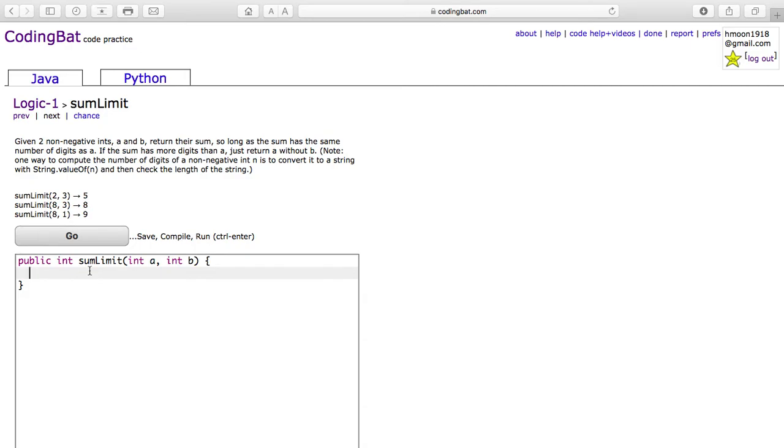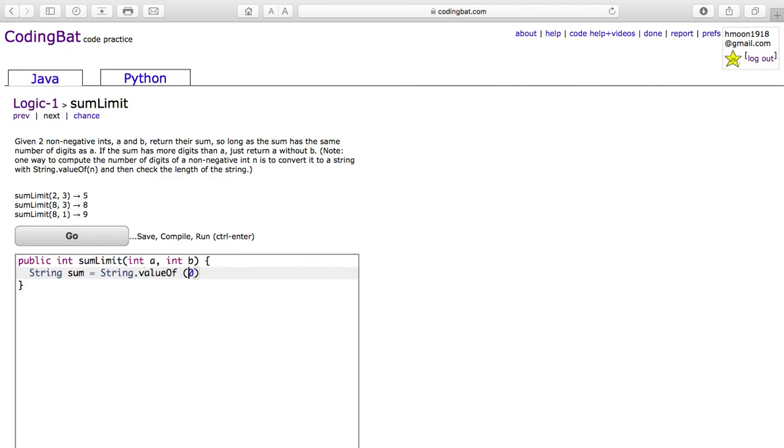So first you're going to find the length of both of the strings combined. String sum equals String.valueOf(a plus b).